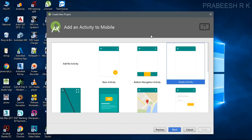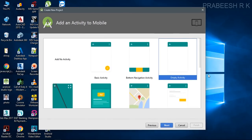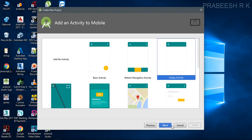Click Next and select an empty activity. If you are a beginner, the term 'activity' may be unfamiliar. In Android, a component that interacts with the user is called an activity — for example, your WhatsApp chat page is an activity, your Facebook login page is an activity, your Facebook home page is another activity. An application contains at least one activity if it has a user interface. Select 'Empty Activity' and click Next.